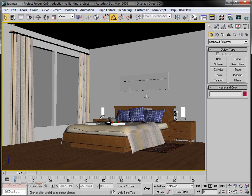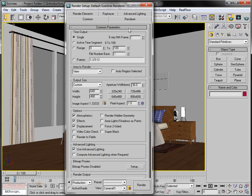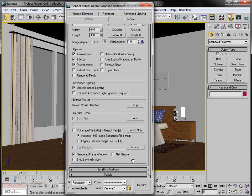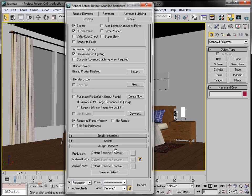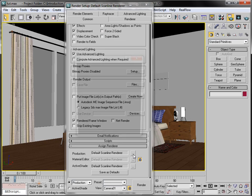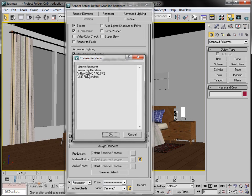Go to Render Settings and make sure that you have assigned your renderer as V-Ray, because we are going to render the scene in V-Ray. Let me define the rendering engine as V-Ray. I'm using V-Ray 1.5 demo, version SP2.